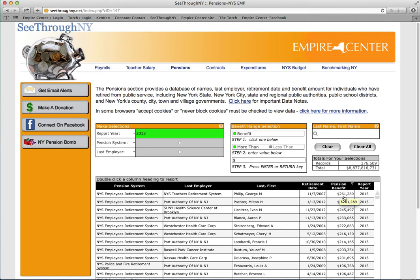When using this tool, don't forget to check out the data notes for the pension section, which explains variations or omissions in the record. There are pension data notes for all of the different retirement systems. Thanks for using See Through New York.